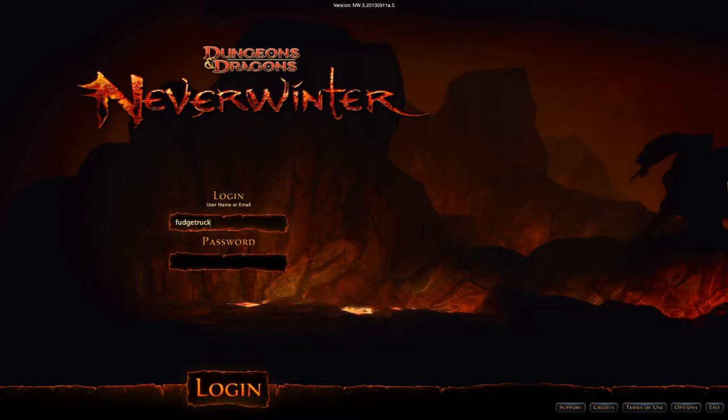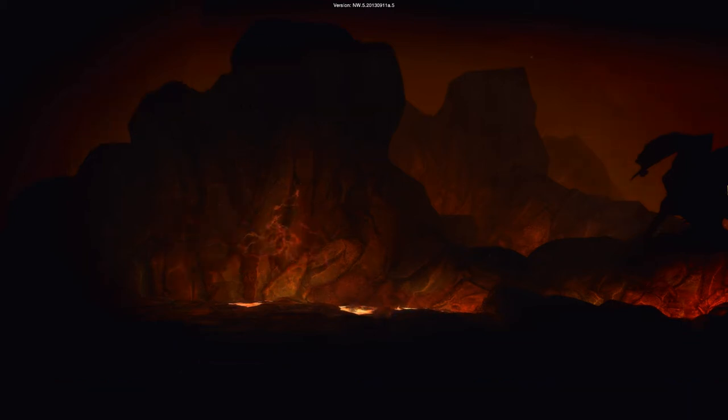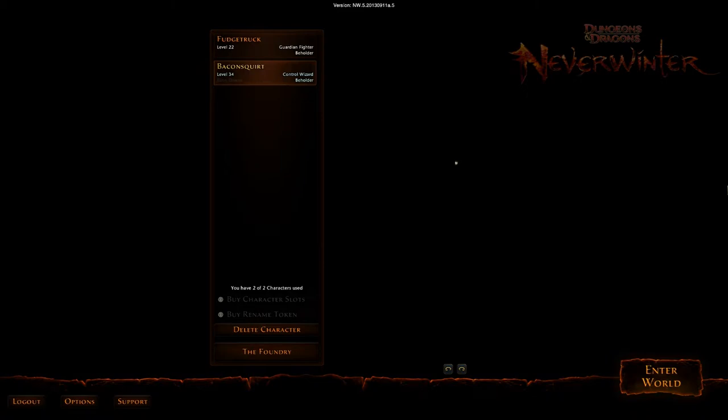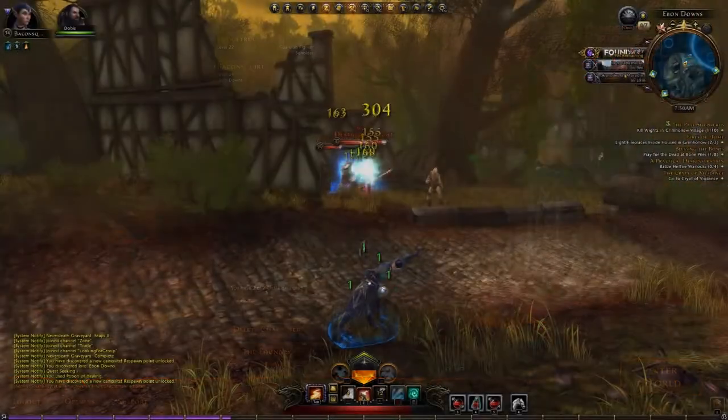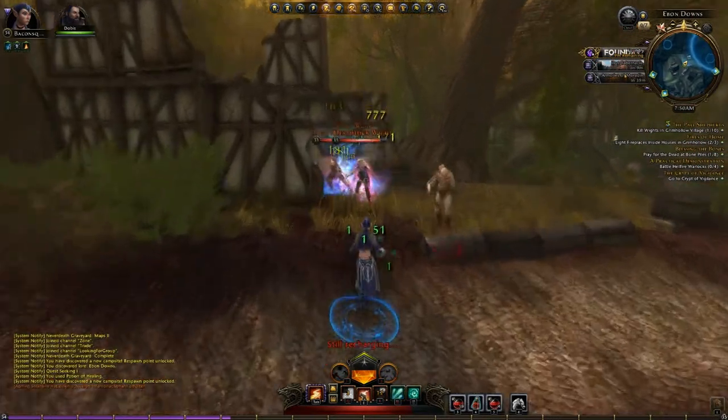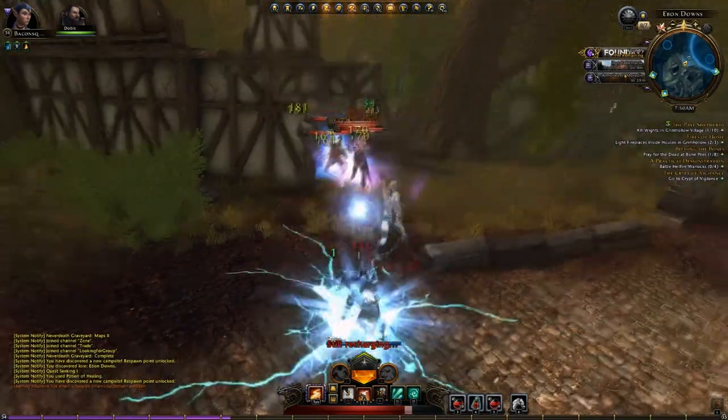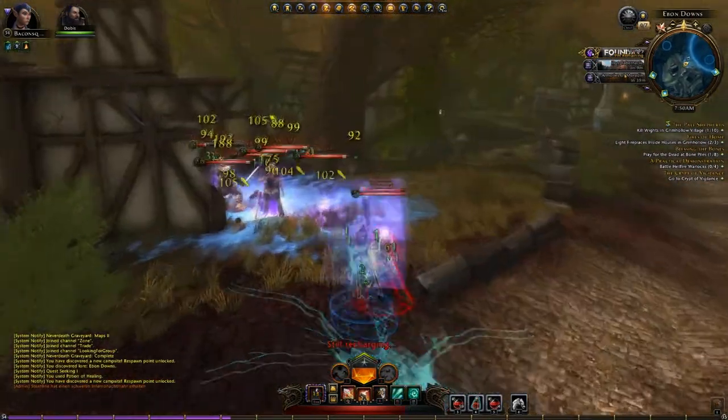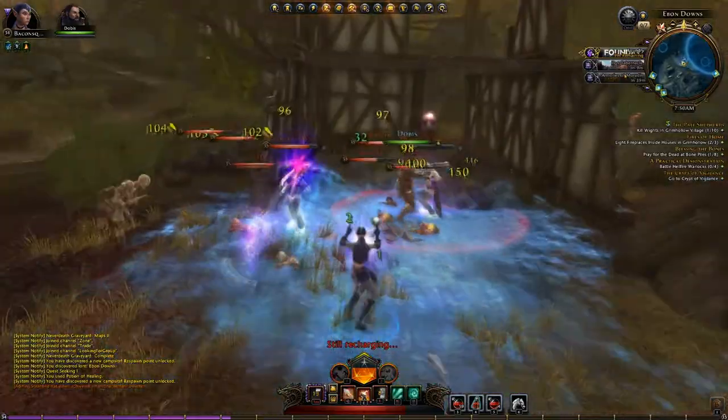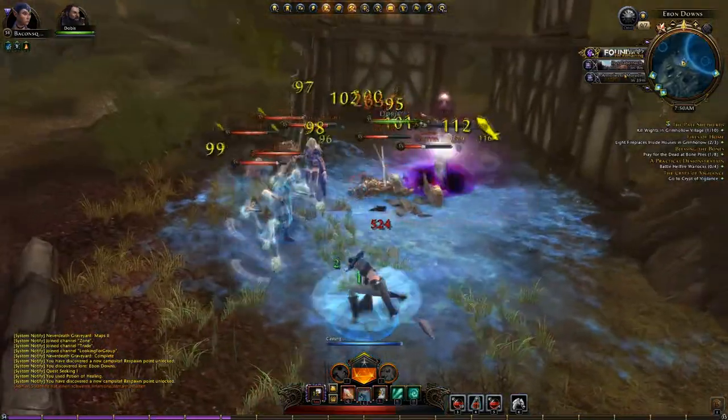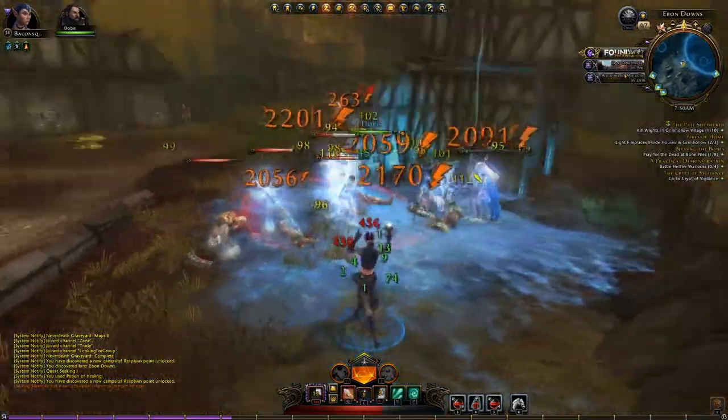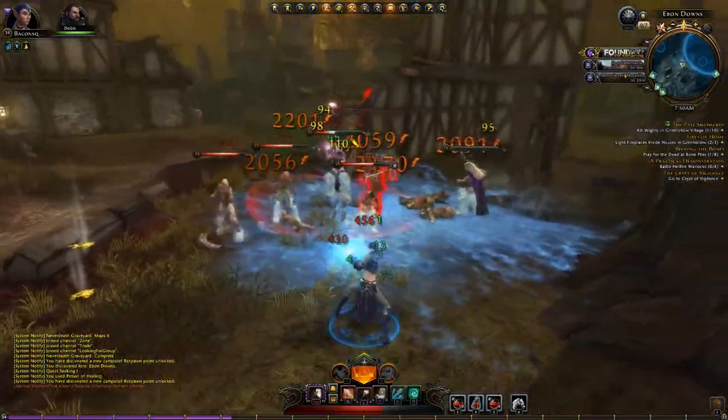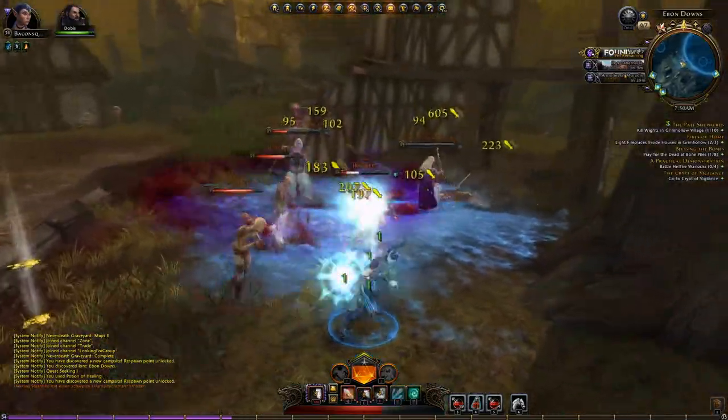But before we give you any of the AnyTV specifics, let's get into the game and see what the game's all about. Neverwinter brings some new interesting twists to the MMO genre with live-action combat and what they like to call the foundry system.